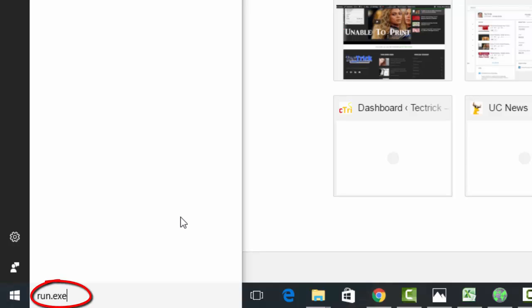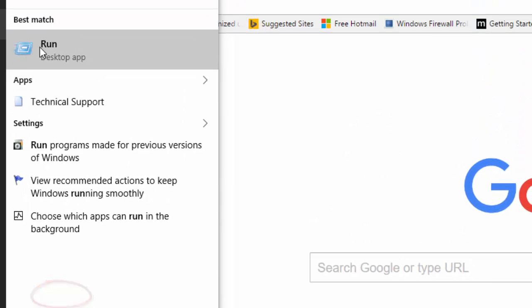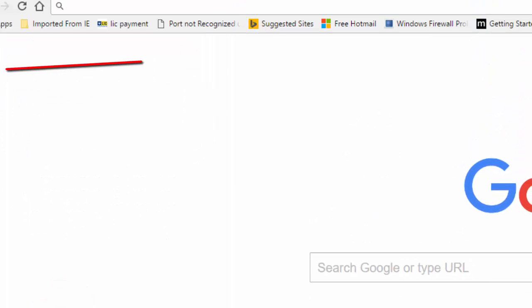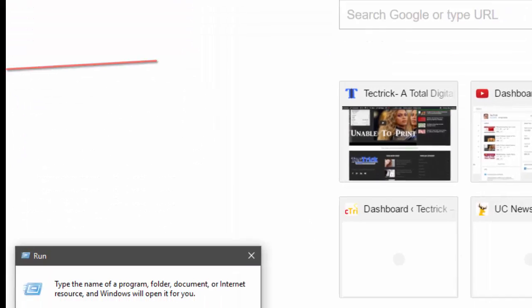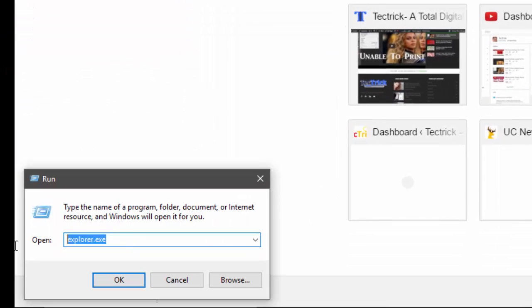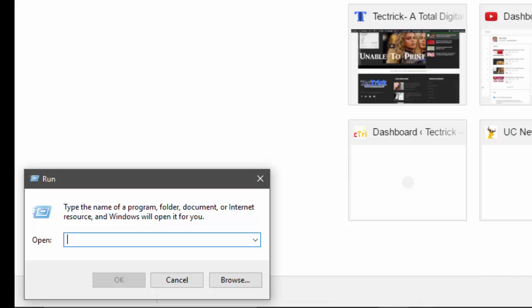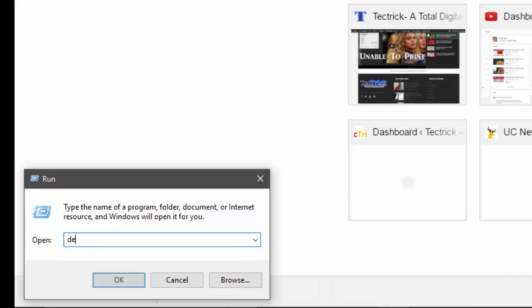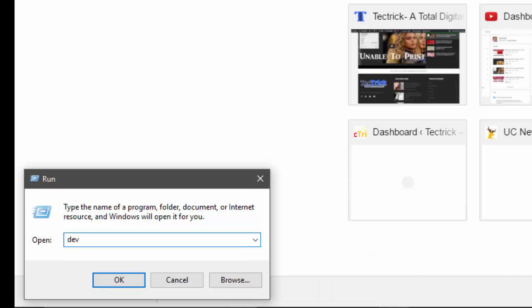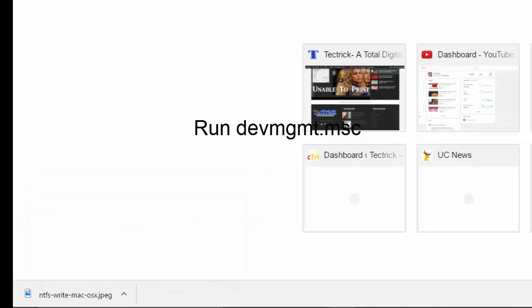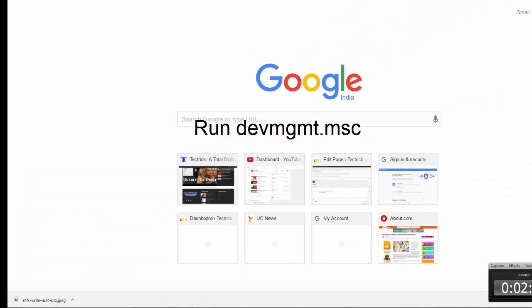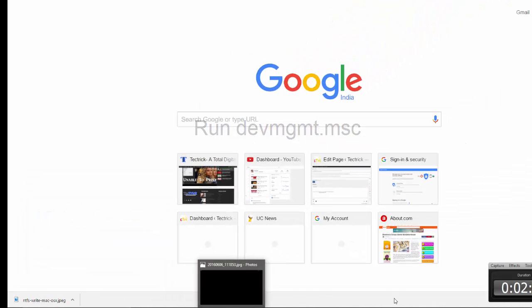Method one: run the Run command in your computer. To do this, click on the Start button from your PC and then type run.exe. Run the command and then type devmgmt.msc.